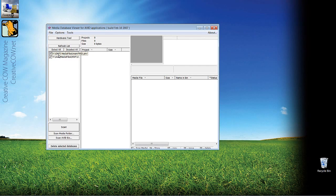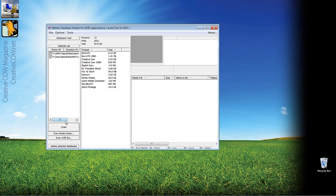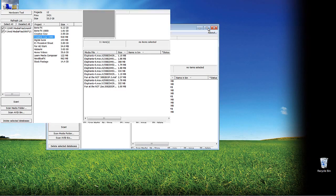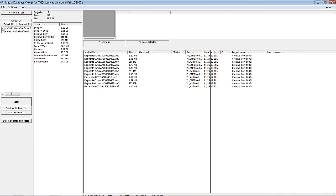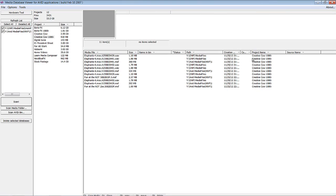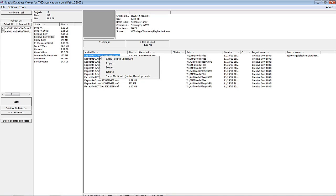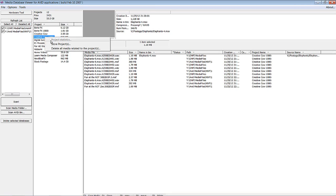It's immediately identified where my media file folders are, which is on the Y drive, and all I have to do is simply say Scan. It's going to display for me all of the media associated with projects on my media drives. Believe it or not, I can actually archive or even delete stuff from here. For example, selecting a project shows all of the media, its size, where it is, when it was created, and what project it's with. I can delete, move, or copy individual files, or work from the project level — storing projects or deleting all media related to a project.